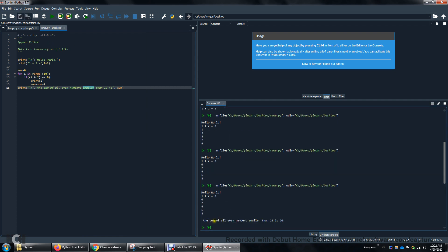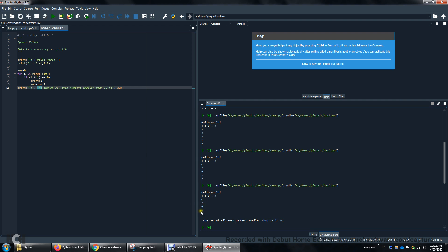The sum of all even numbers smaller than 10 is 20. So 2 plus 4 plus 6 plus 8 is 20. And also you probably can notice there's a space here because I'm printing out two items in one print statement.